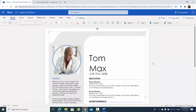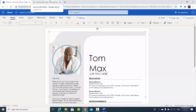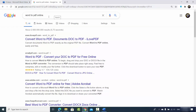Now let's see the third option. Let's say you don't want to create an Office account and you also don't have the official activation for your Word app. The third option is also very simple. You just need to go to your favorite browser and search for "word to pdf online". You will see different websites that allow you to convert your Word document into PDF.